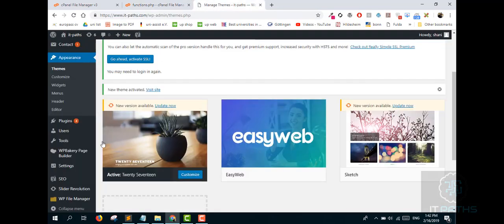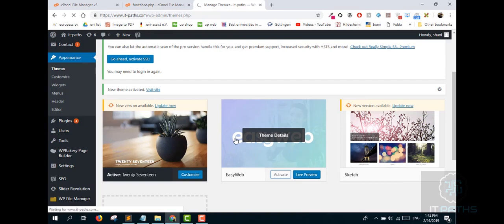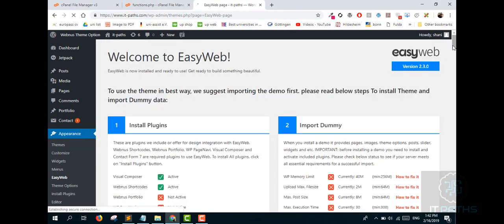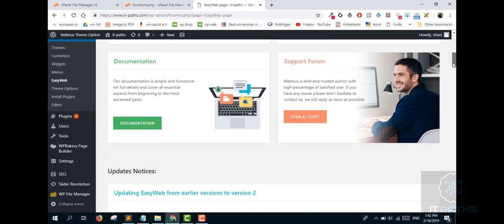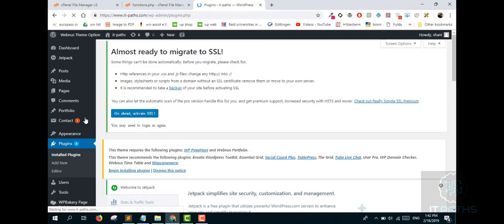After saving, come back and reactivate your original theme. After activating the theme you will see that the Add New tab is restored in your Plugins section.